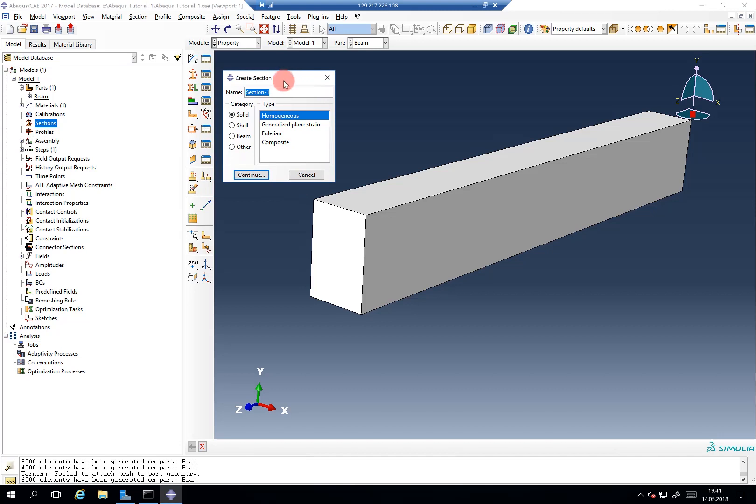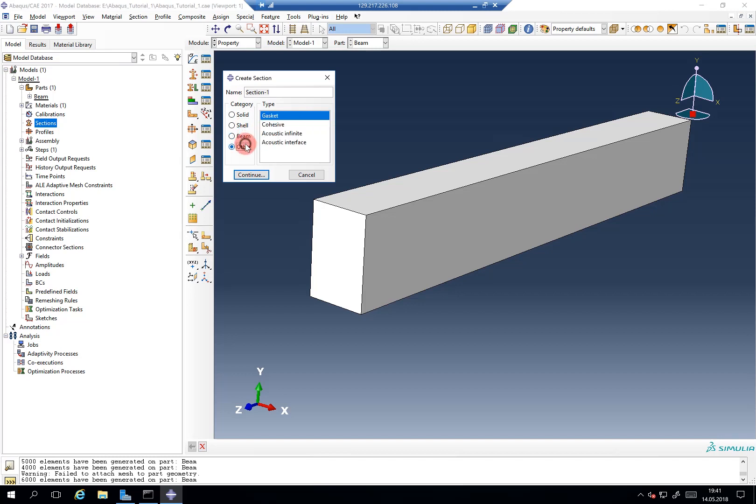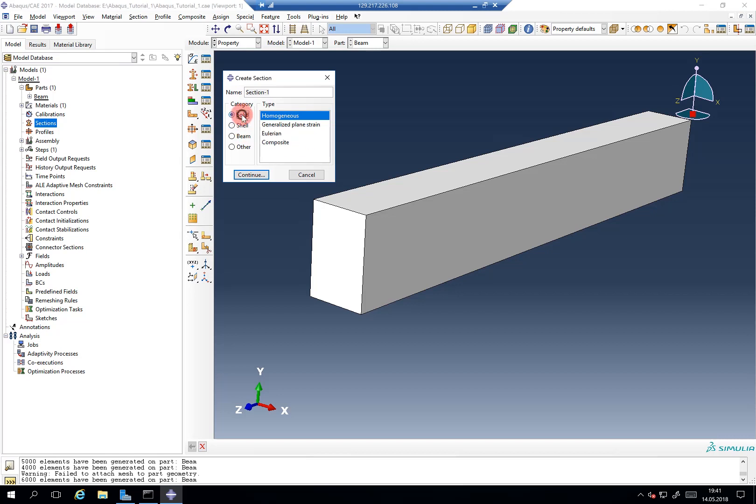What is a section? A section basically tells Abaqus how a part should behave. And this can be given for a category of shells and solids or beams and some other more advanced stuff. In most of the metal simulations you either have, for example in bulk forming you have solids or in sheet metal forming you have shells. We will talk about both in more detail in later tutorials.